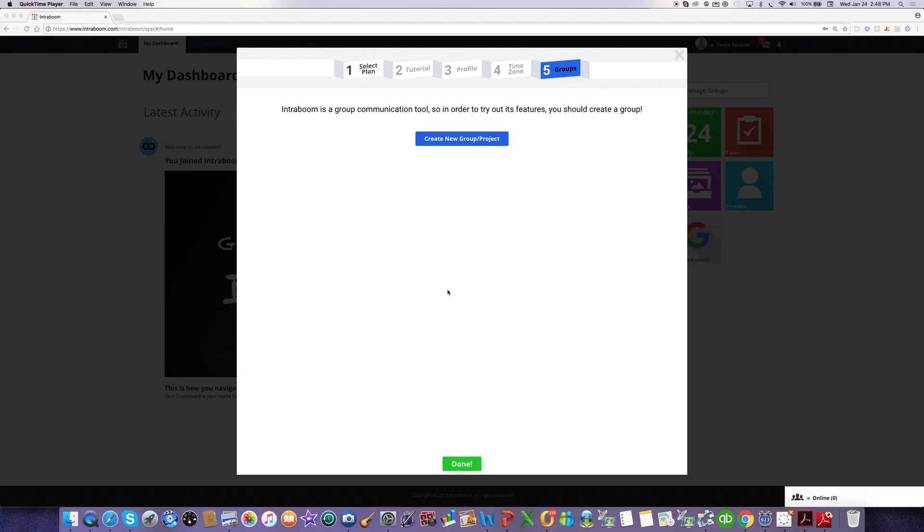Hi, welcome to this tutorial where I'm going to show you how quick and easy it is to create your first group on IntraBoom.